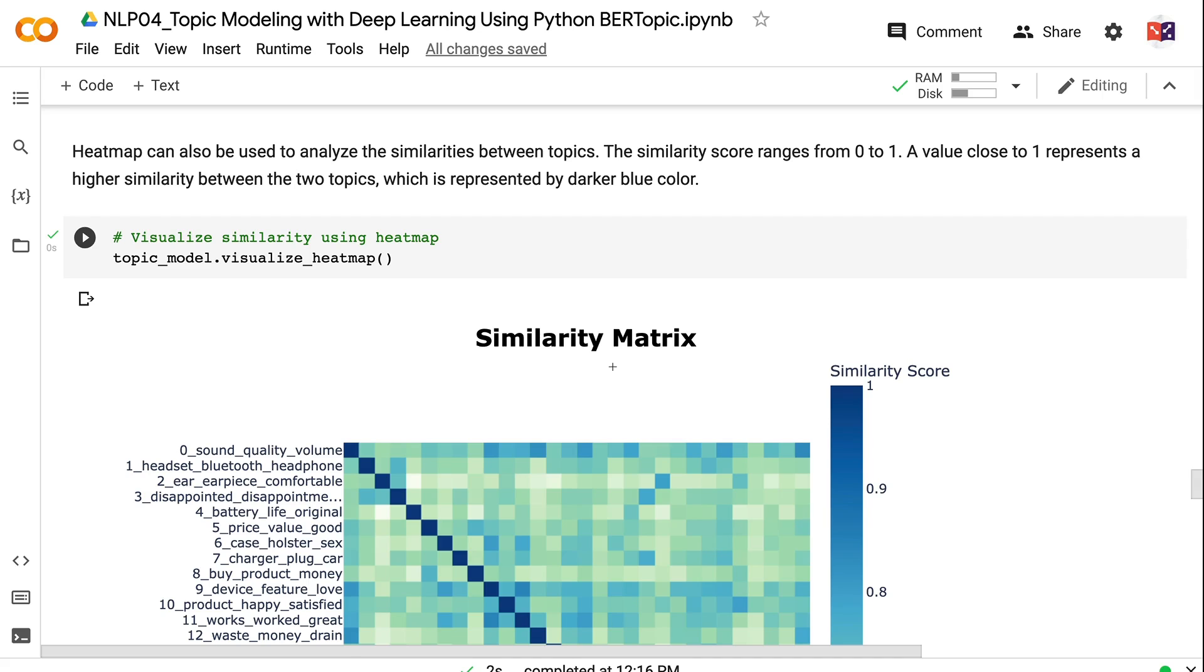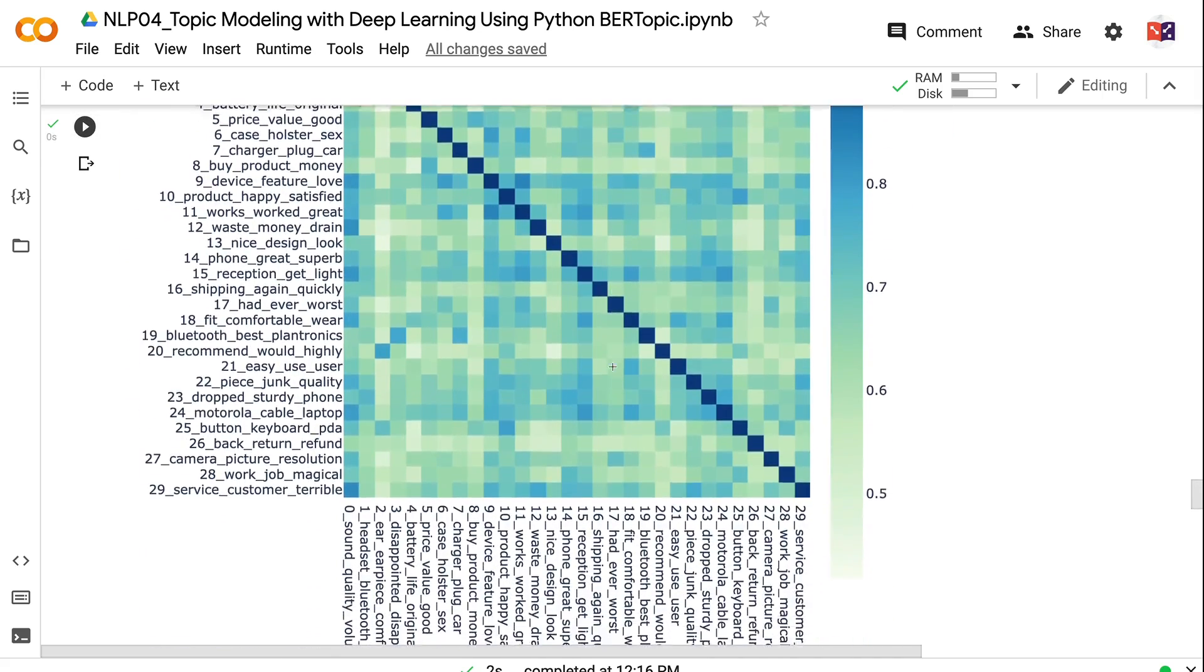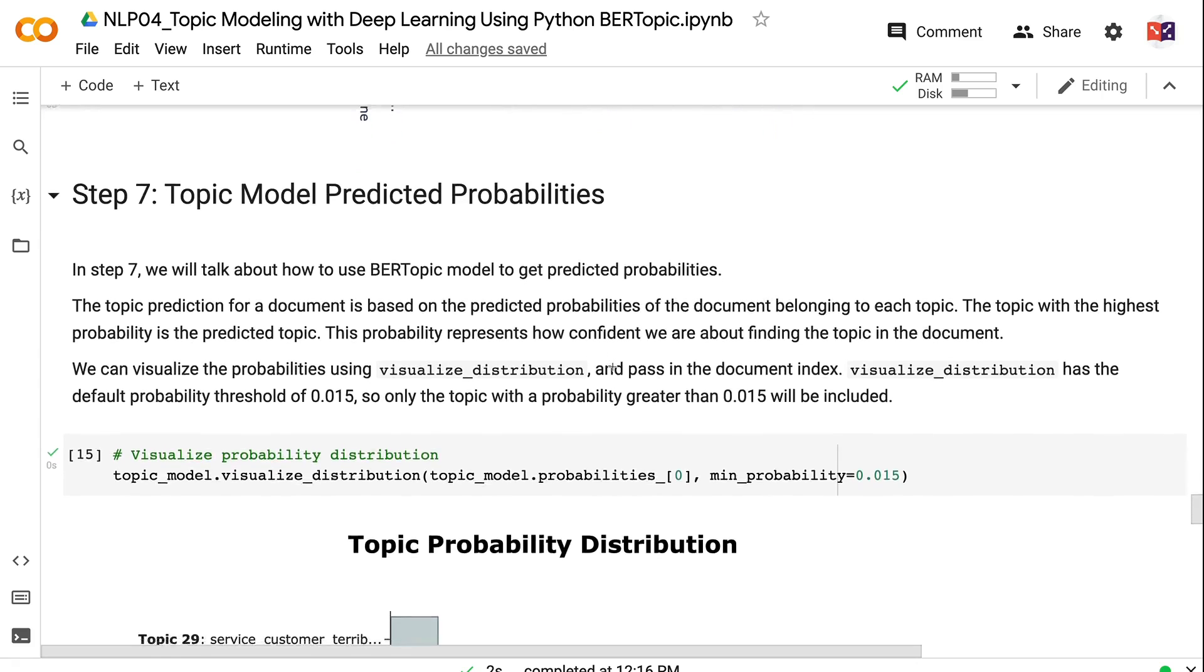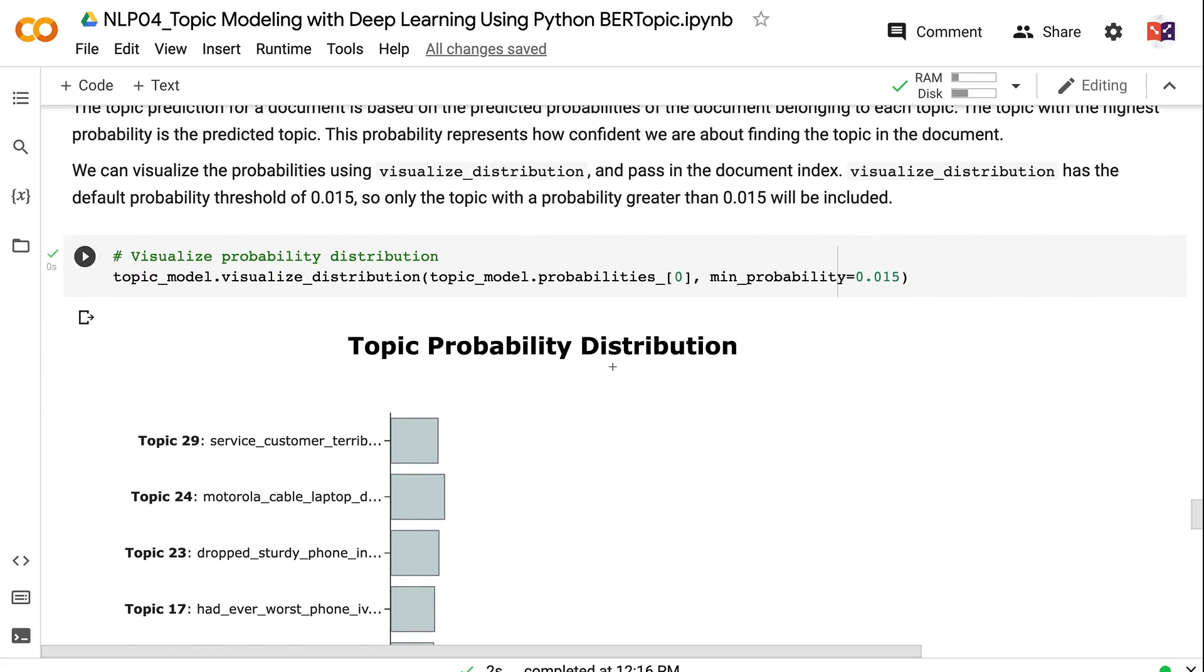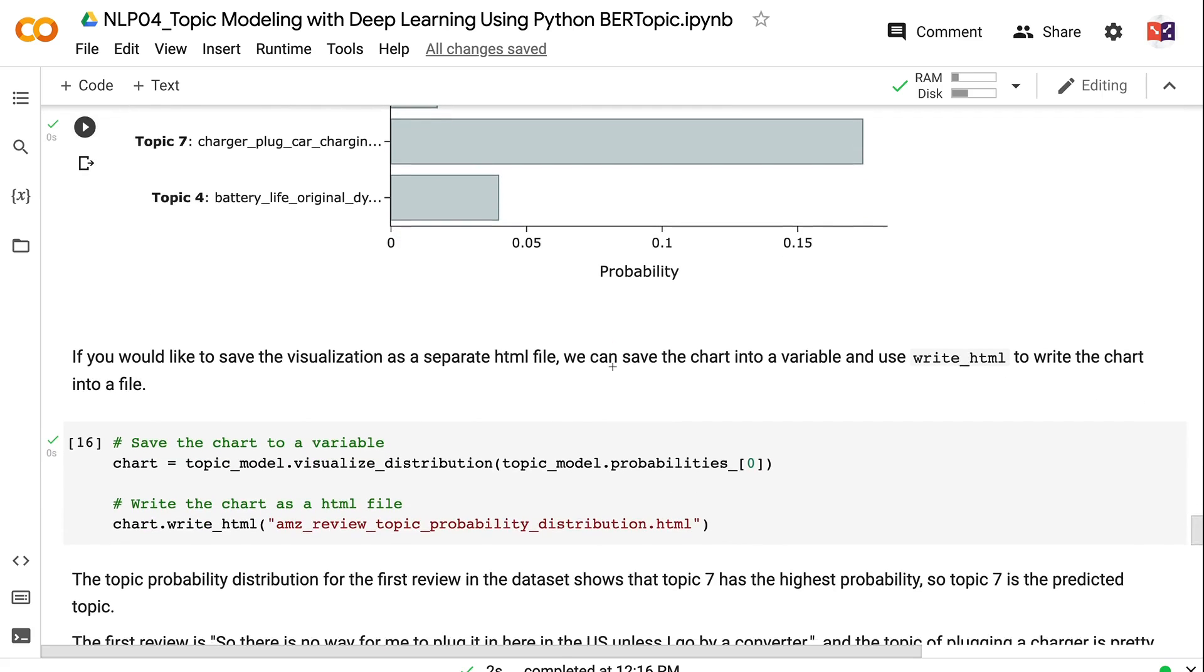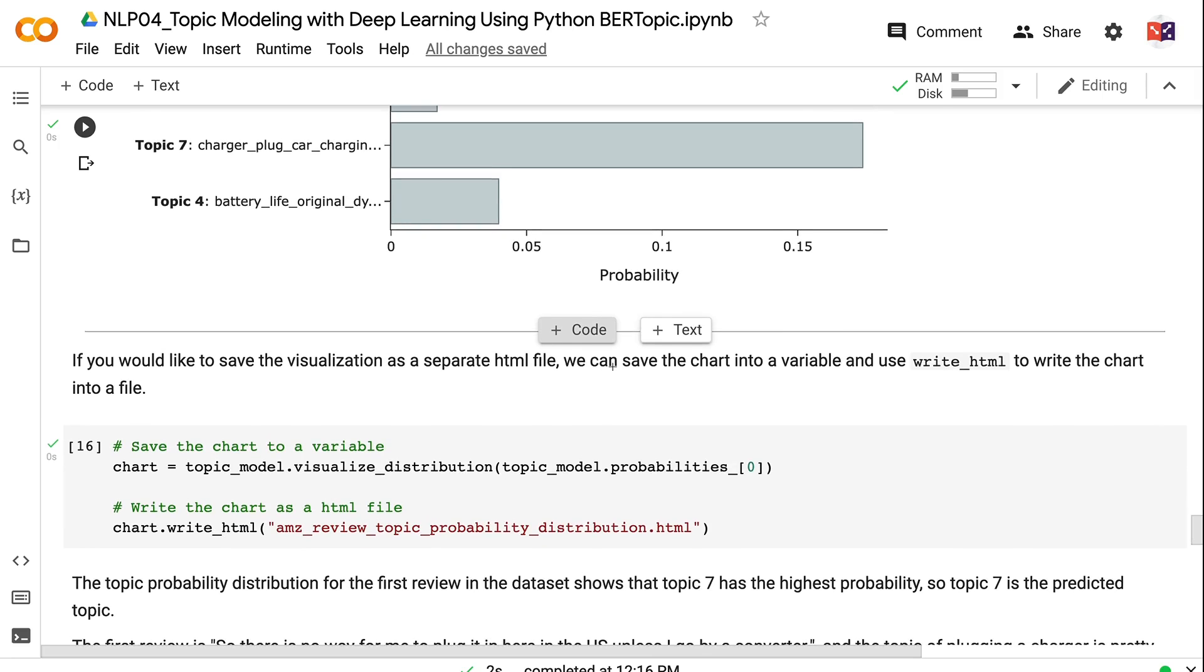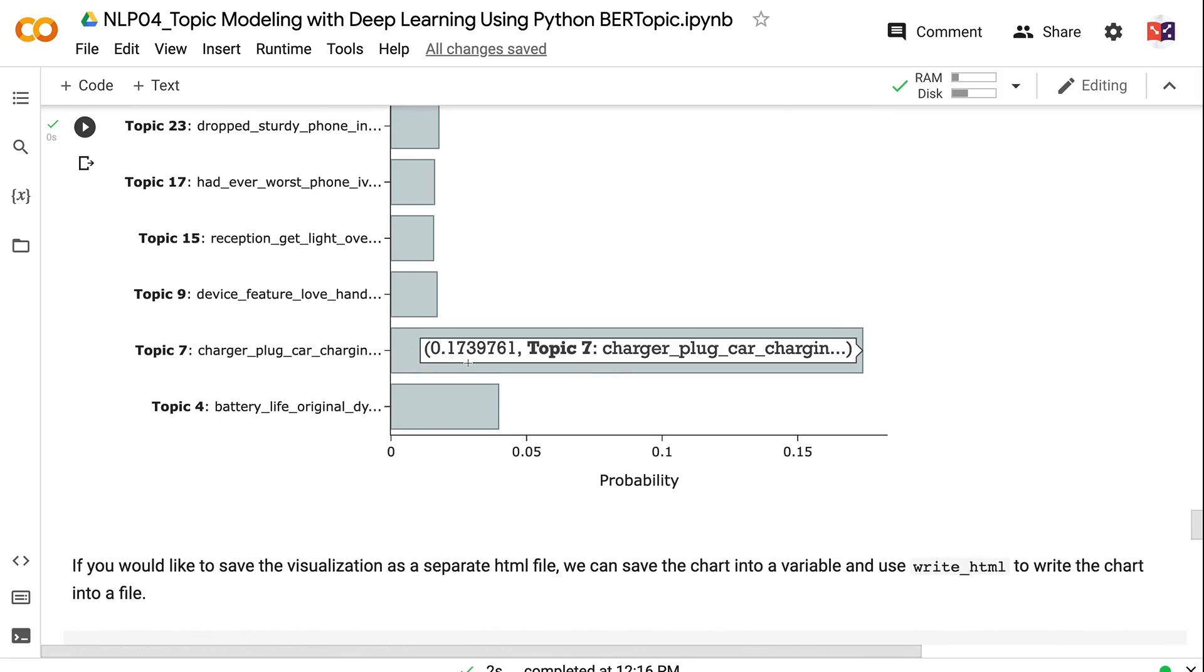In step 7, we will talk about how to use BERTopic model to get predicted probabilities. The topic prediction for a document is based on the predicted probabilities of the document belonging to each topic. The topic with the highest probability is the predicted topic. This probability represents how confident we are about finding the topic in the document. We can visualize the probabilities using visualize_distribution and pass in the document index. Visualize_distribution has the default probability threshold of 0.015. So only the topic with a probability greater than 0.015 will be included. If you would like to save the visualization as a separate HTML file, we can save the chart into a variable and use write_html to write the chart into a file. The topic probability distribution for the first review in the dataset shows that topic 7 has the highest probability. So topic 7 is the predicted topic.